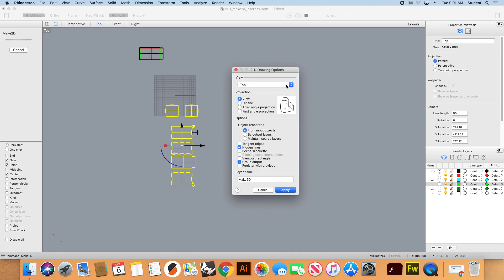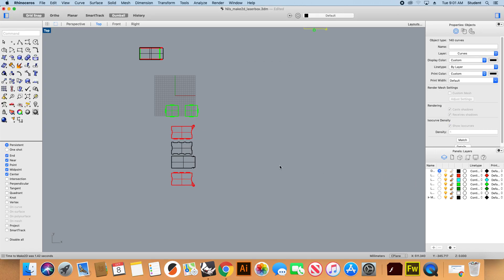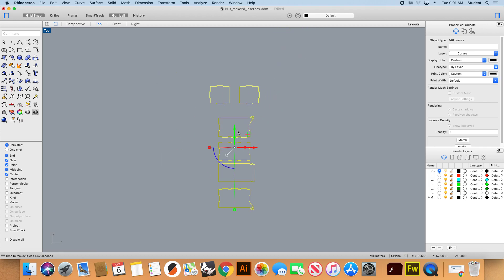Once I write Make 2D, it will ask me which view I want. I'm going to leave it set to top view in the options. I keep it from input objects, select hidden lines as not shown, select group output, and then click OK. Now after selecting apply, all these objects appear here.